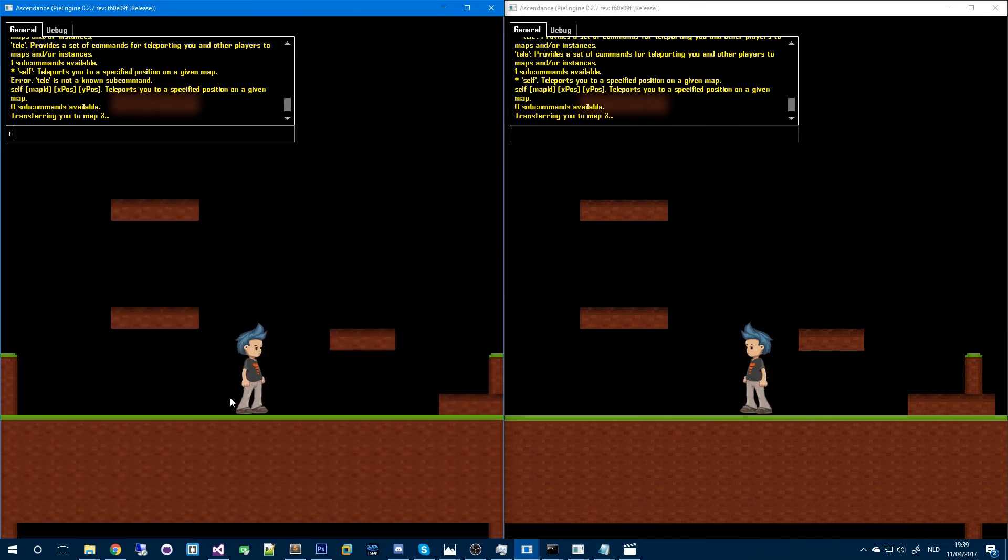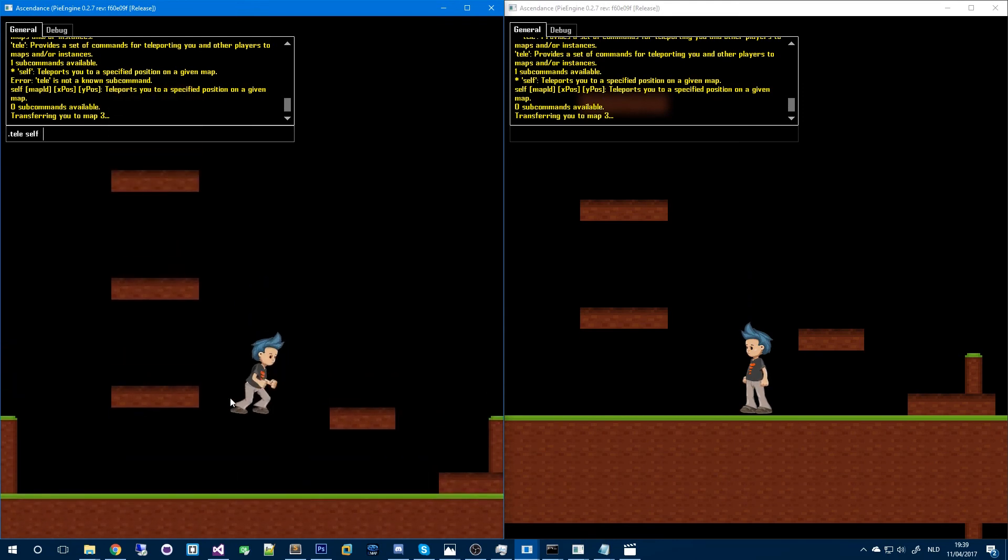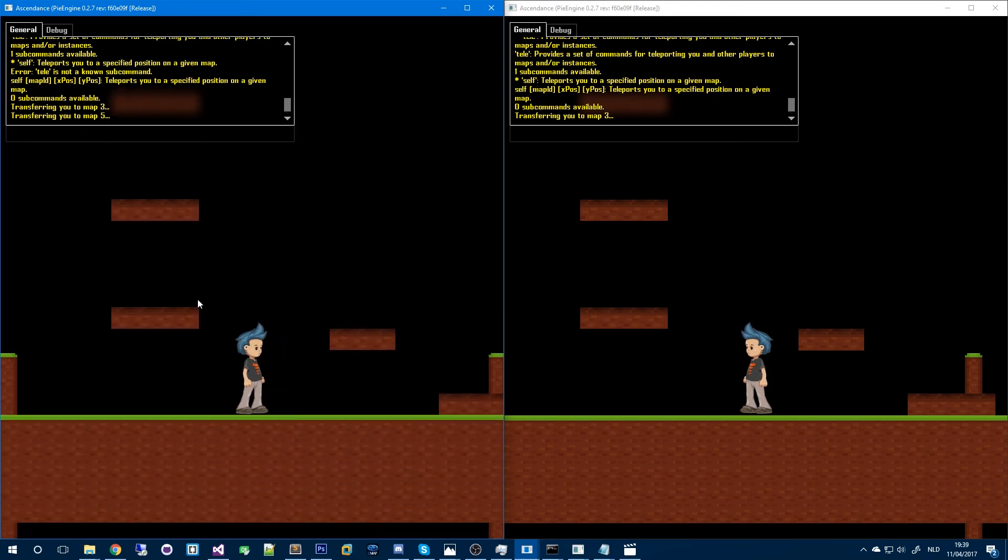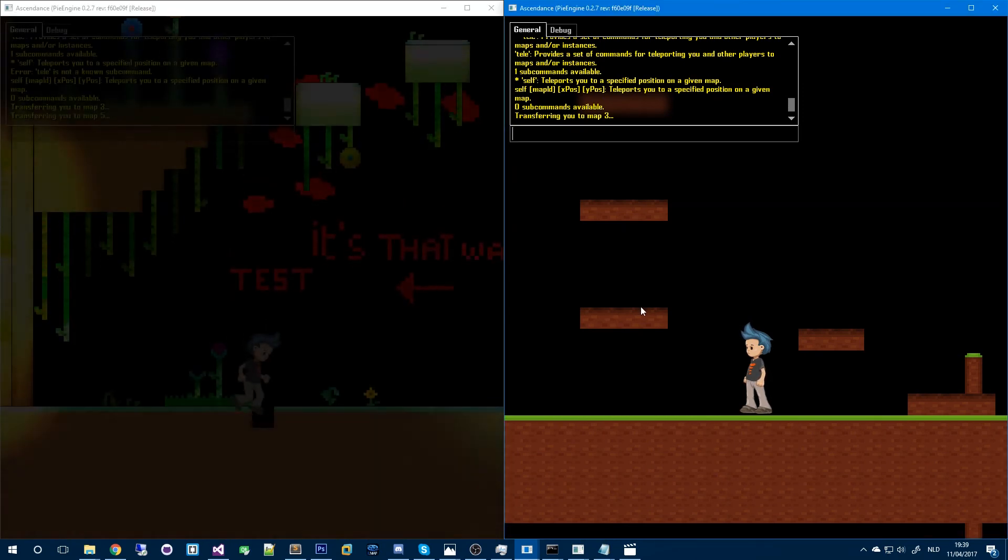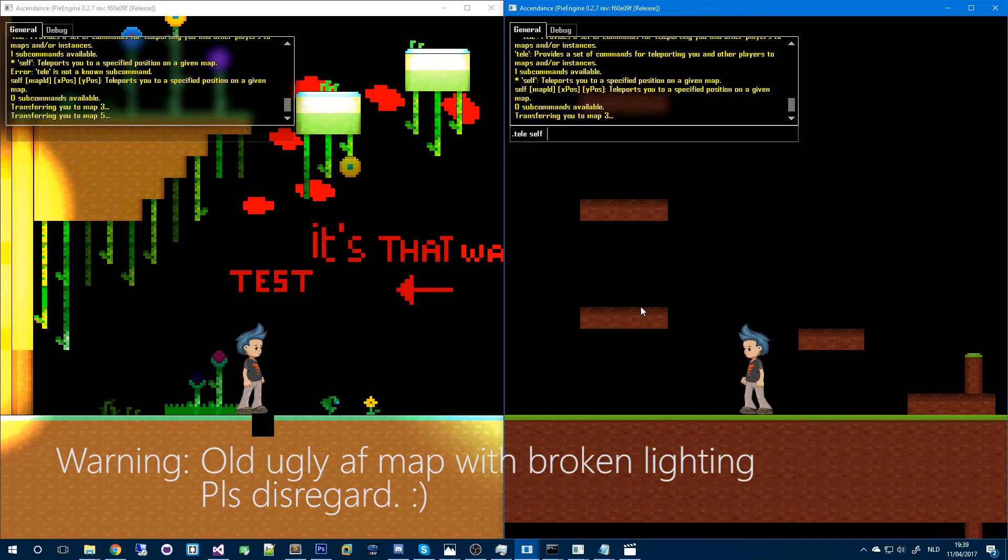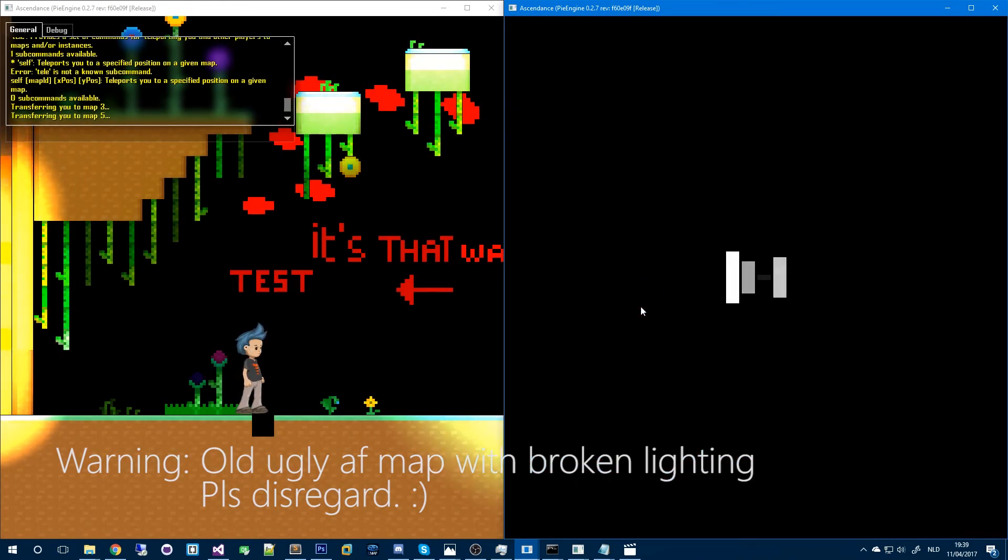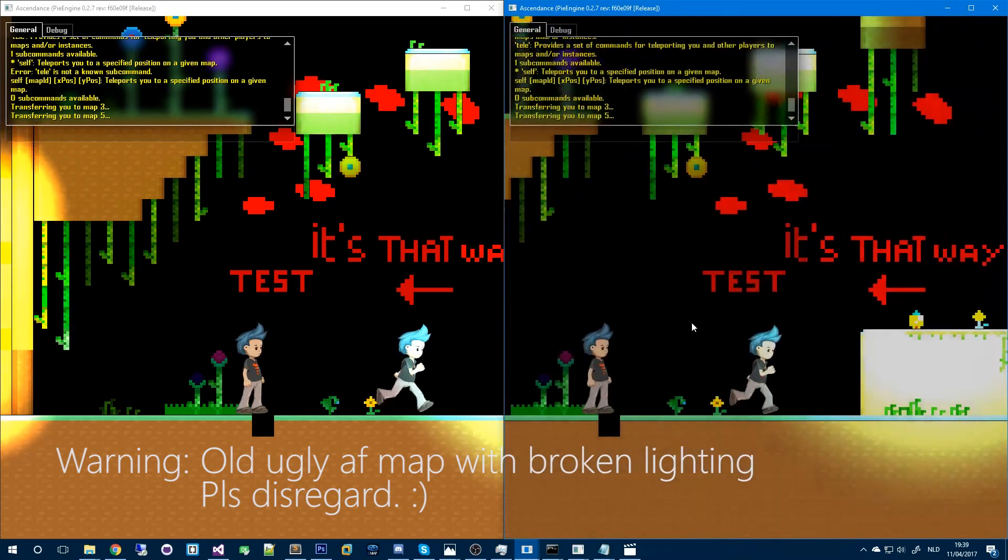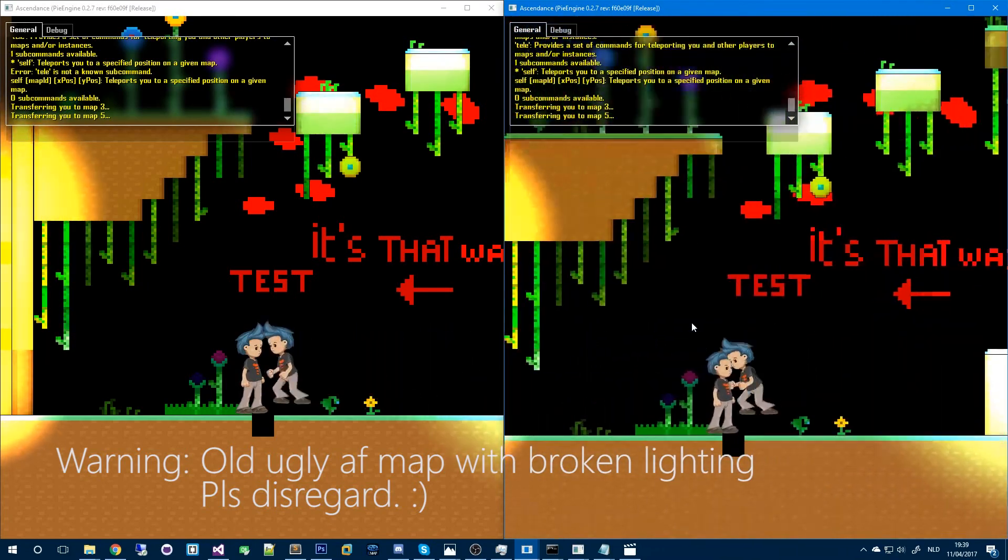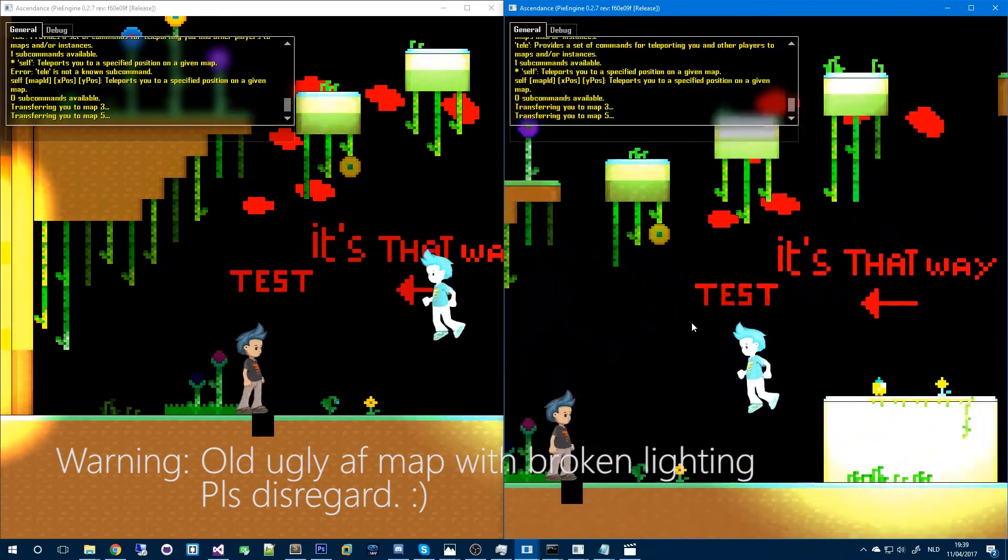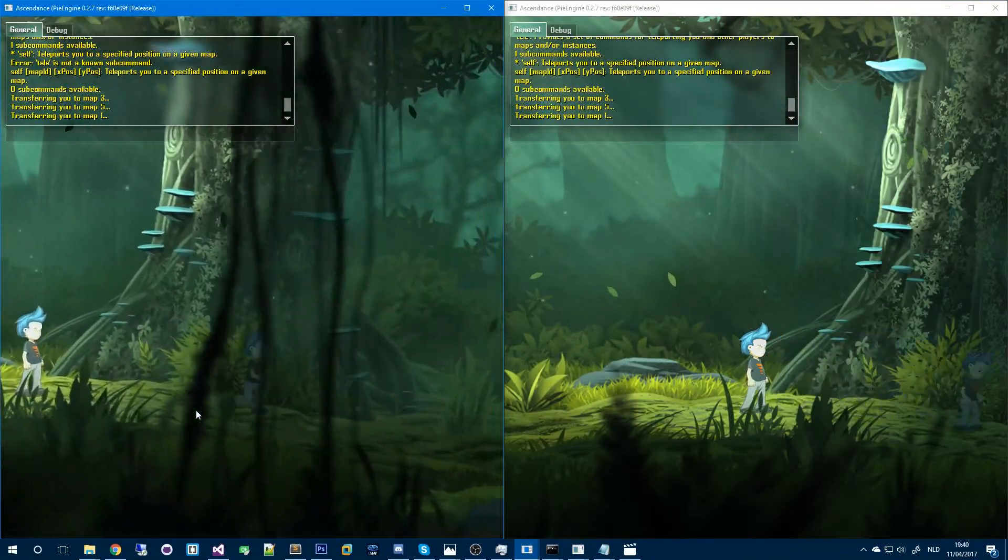I forgot my period. There we go. Transfer there and on this character we'll do that as well. There we go. So this is a public instance. You can see, well you can see other people here. So those are instances.